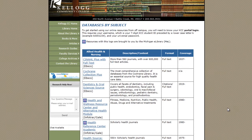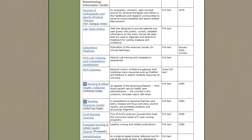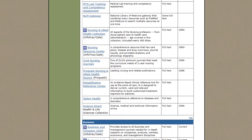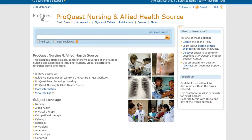You will want to double-check and make sure that this computer-generated reference is correct, but at least it gets you a start. Now let's look at a different database — I have the databases by subject again, and this time I'm going to choose ProQuest Nursing and Allied Health Source.